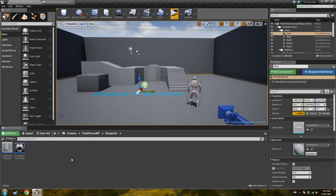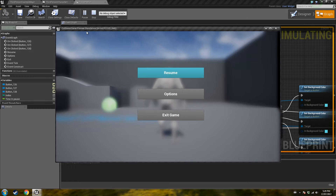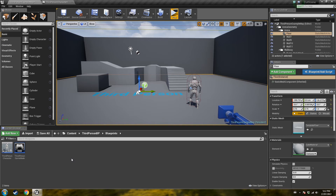Welcome everyone to this tutorial on how to create a gamepad navigable pause menu. The end product is going to look something like this — pretty simple, just resume, options, and exit that you can navigate with your gamepad and your mouse. I'll leave the source project in the description so you can download it. I'm going to explain things really fast, but if I didn't the tutorial would last at least 40 minutes. So let's get started.